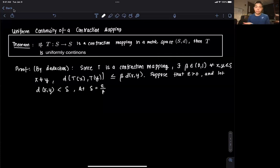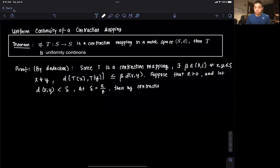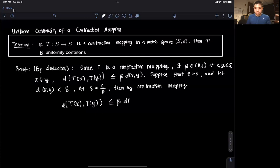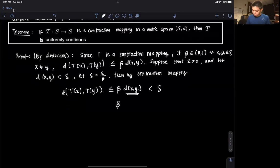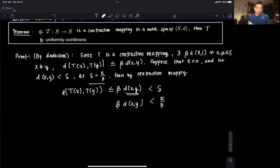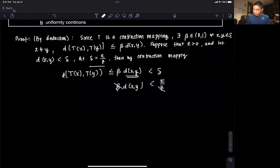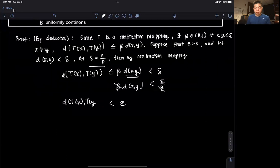We assume the distance between the two points is less than delta. Then by the definition of the contraction mapping, the distance between T(x) and T(y) is less than or equal to beta times d(x, y). Since d(x, y) is less than delta, we have beta times d(x, y) is less than beta times delta. Substituting delta equals epsilon over beta, the betas cancel out and we find the distance between T(x) and T(y) is less than epsilon.